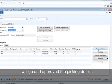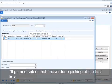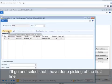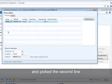I'll go and approve the picking details. I'll select that I've done picking of the first line, and pick the second line.